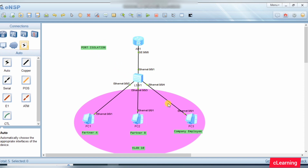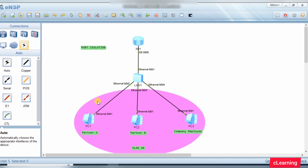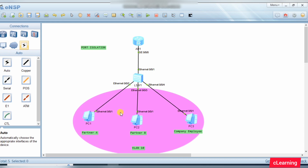If we want to communicate one PC with another PC, we put them in the same VLAN. If we want to restrict one PC from communicating with another PC, we put those two PCs in different VLANs, so those two PCs will not be able to communicate with each other.